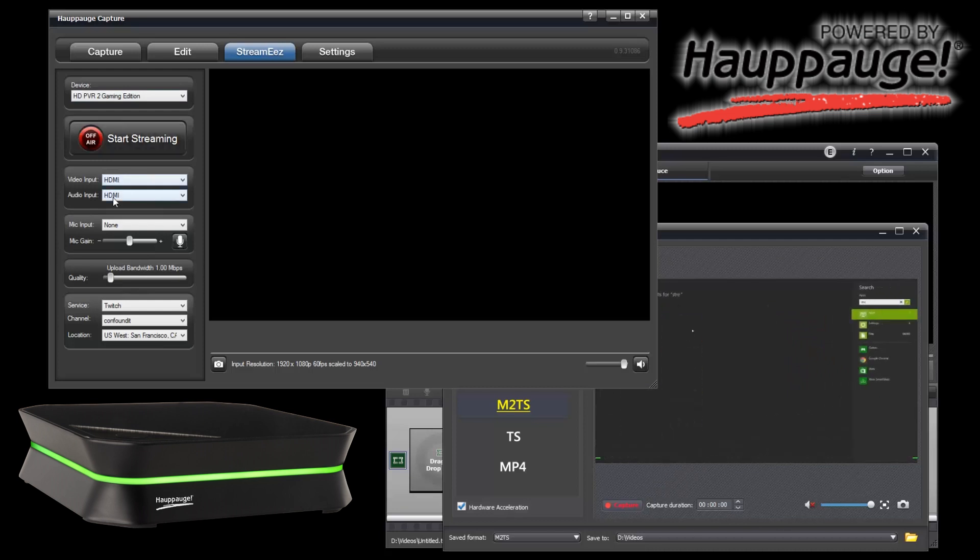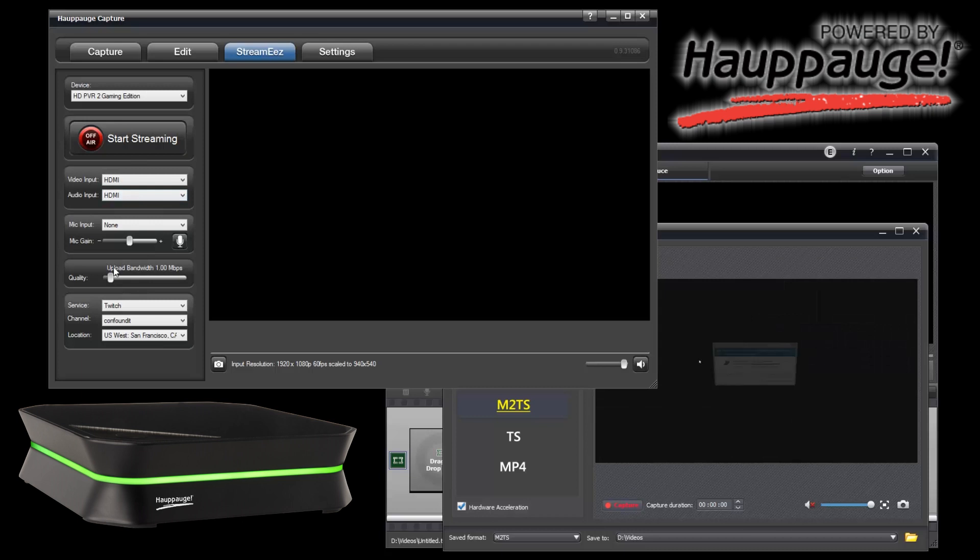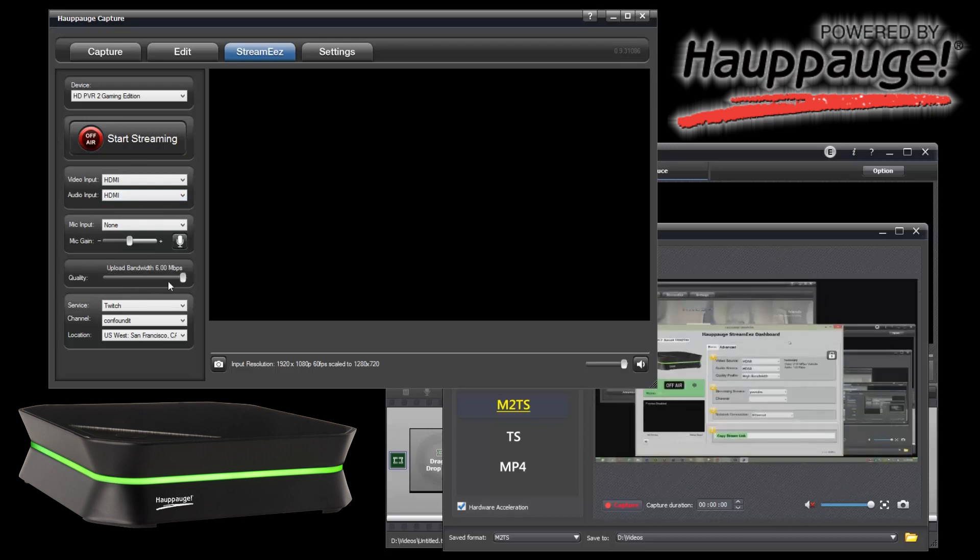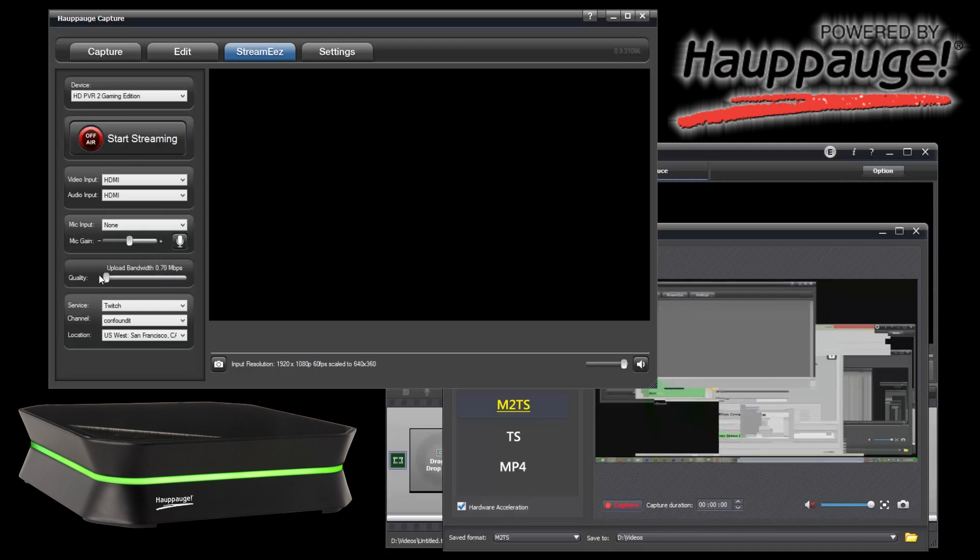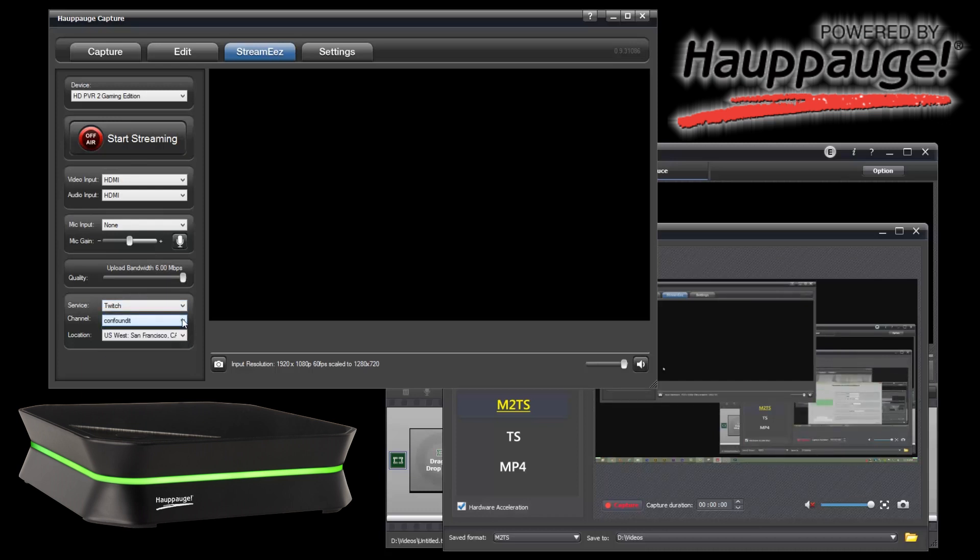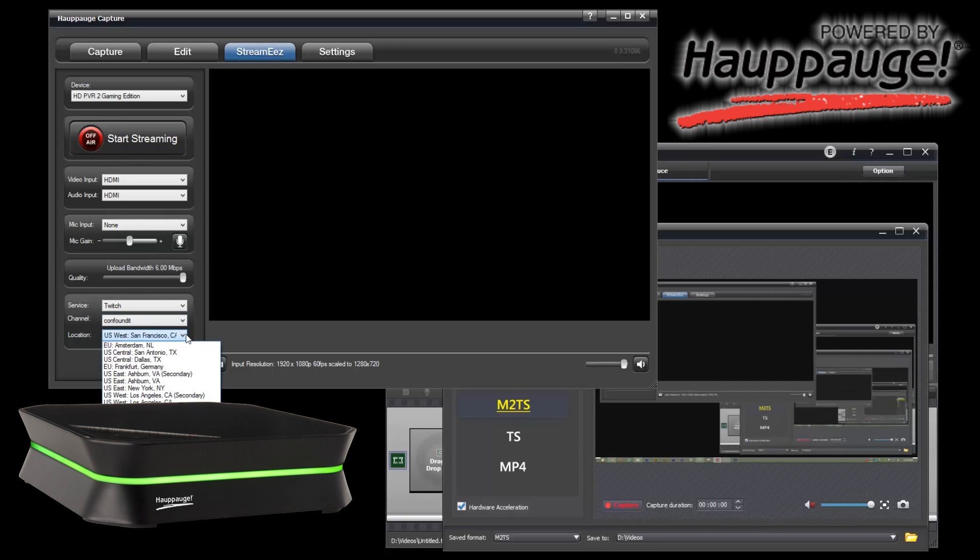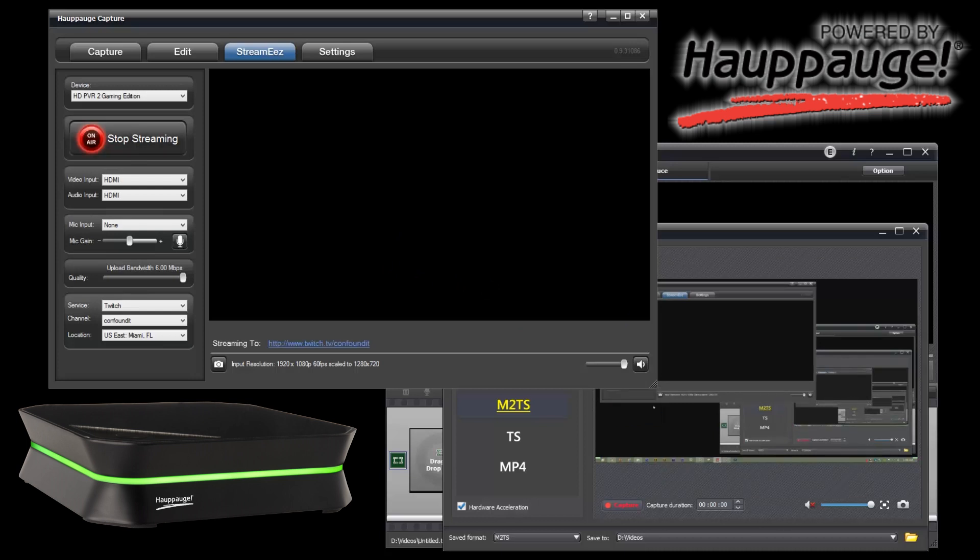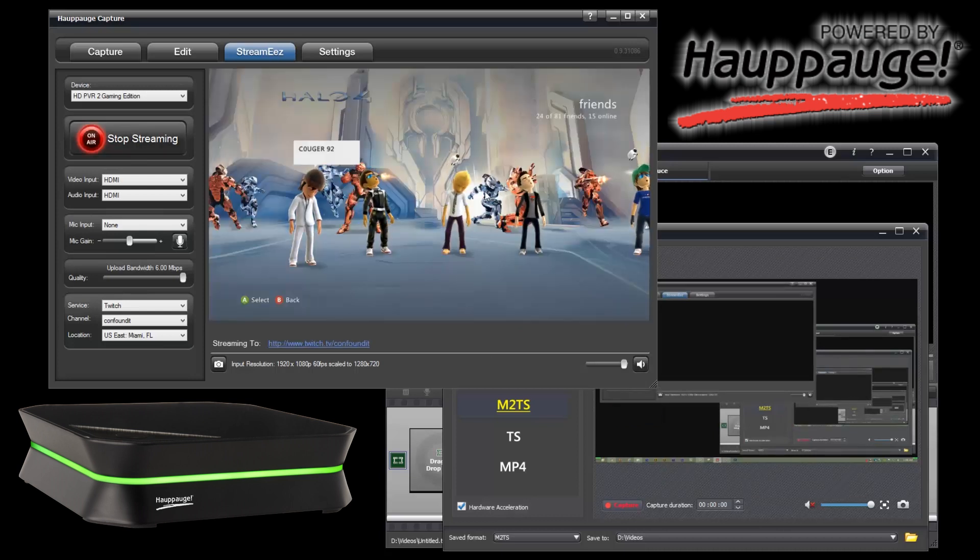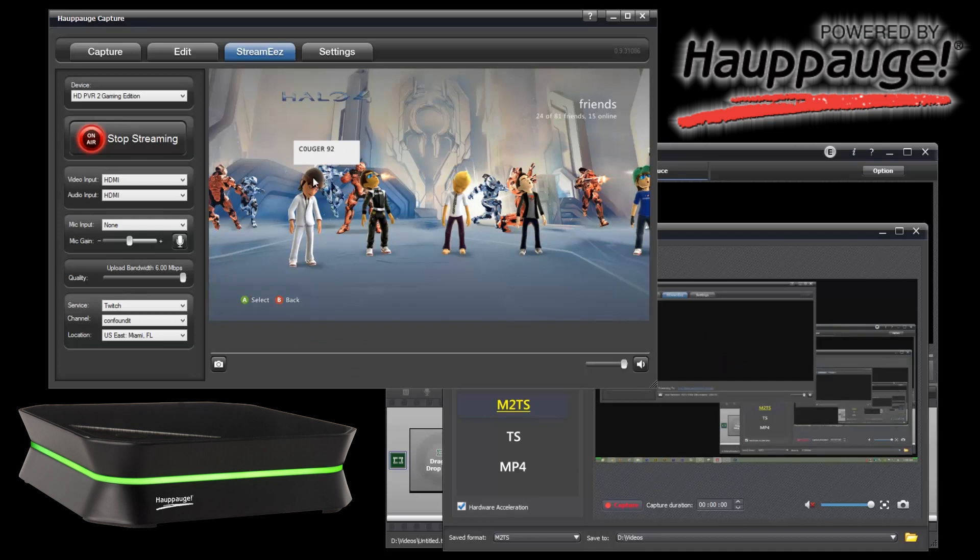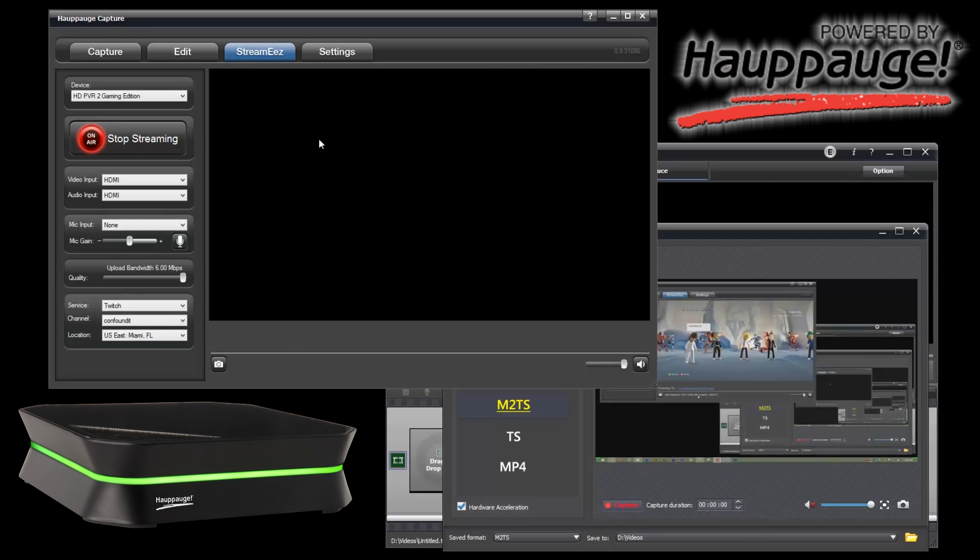Video and audio settings are all right here inside of this. You don't need to go inside of device settings or format settings anymore. The quality of it, upload bandwidth—there's a very responsive slider, there's no lag time. I've already gotten my twitch information set up and stored, selected my location, and I can start streaming. There we go, there's the preview window 1920 by 1080 scaled to 1280 by 720, which is what Twitch will allow you to do.